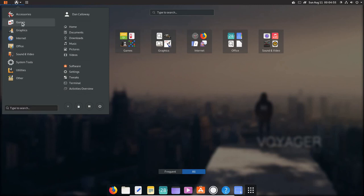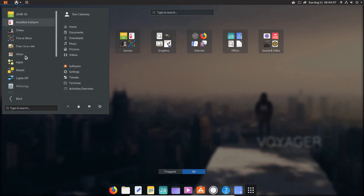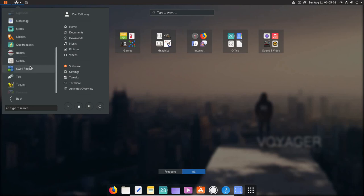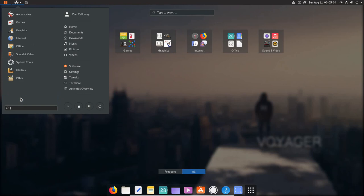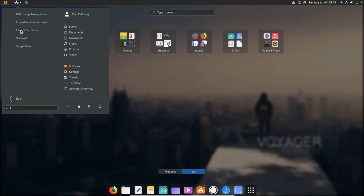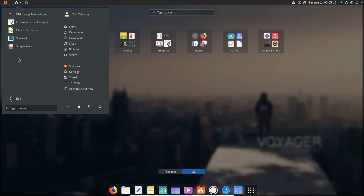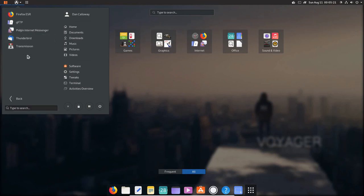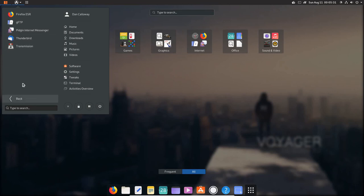If you go down to games, as I mentioned, we've got a whole host of games here. Lots of games. OK? I'm not going to go through all of them. Let's go back and let's take a look at some of the graphics that we have. We've got GNU Image Manipulation. We've got Image Magic, Libre Office Draw, Shotwell and Simple Scan. I'm going to go back here. For Internet, we have Firefox ESR, GFTP, which is a GNOME file transfer protocol client, Thunderbird, Pigeon Internet Messenger and Transmission BitTorrent. It's a BitTorrent client.